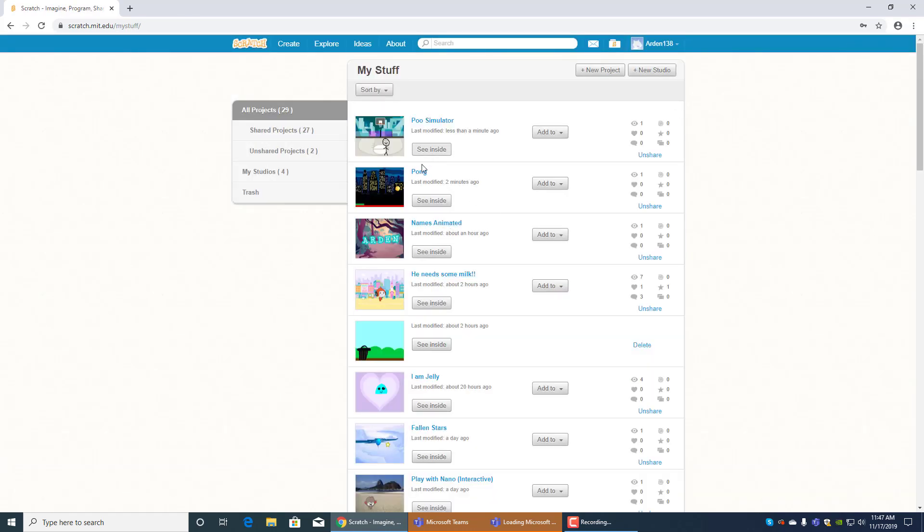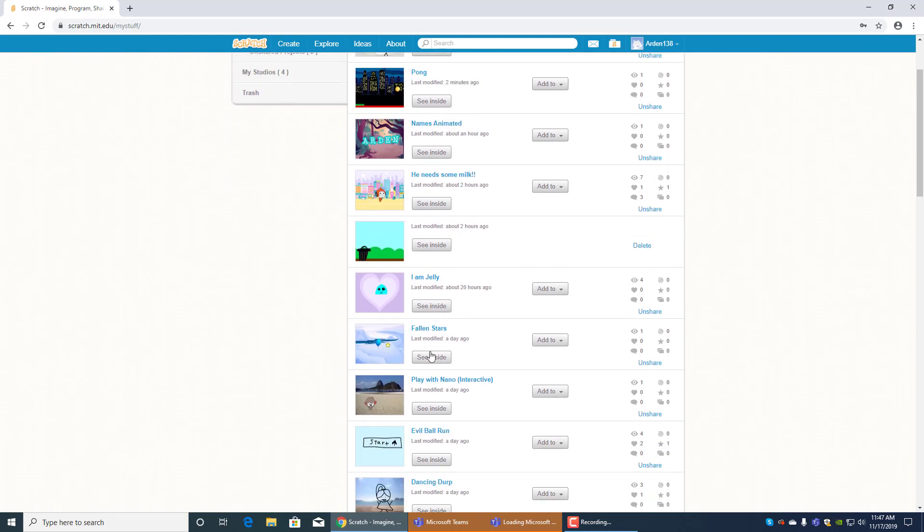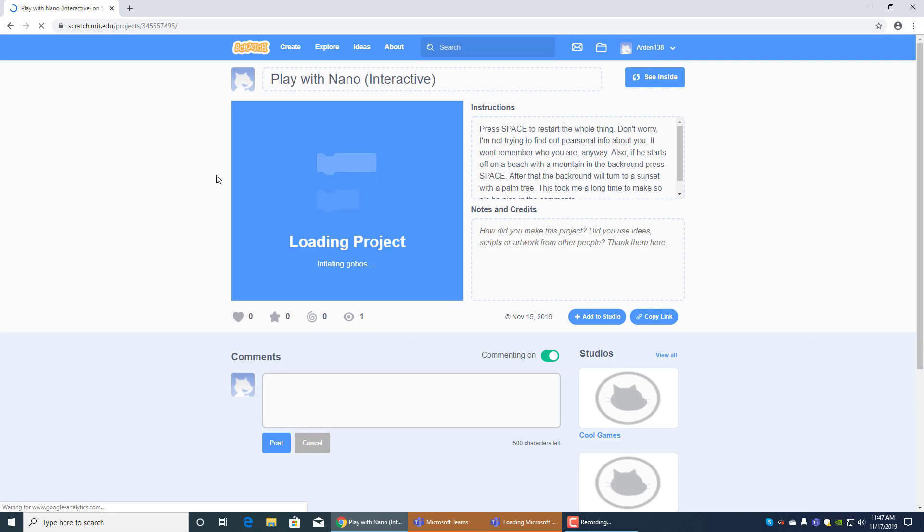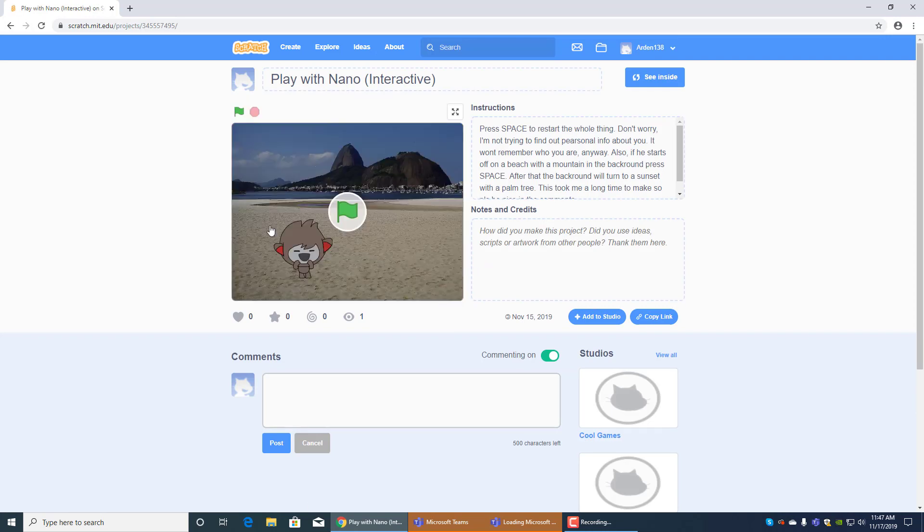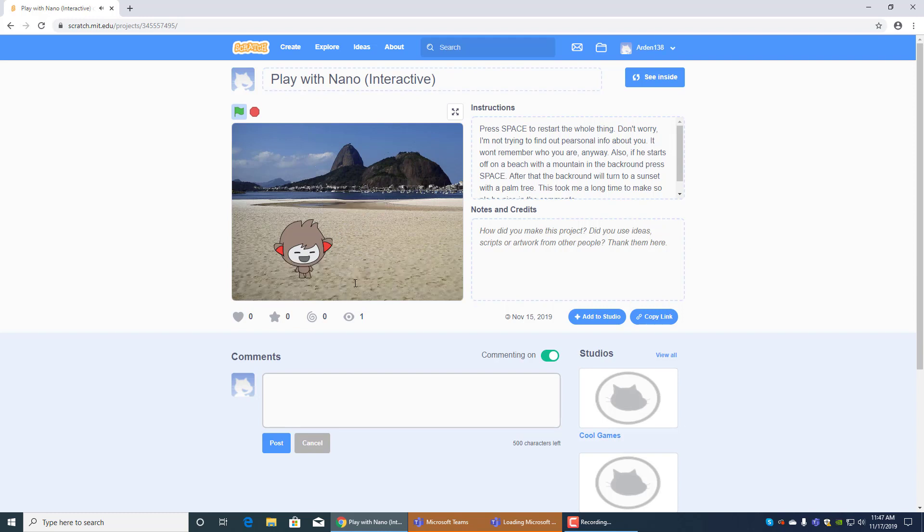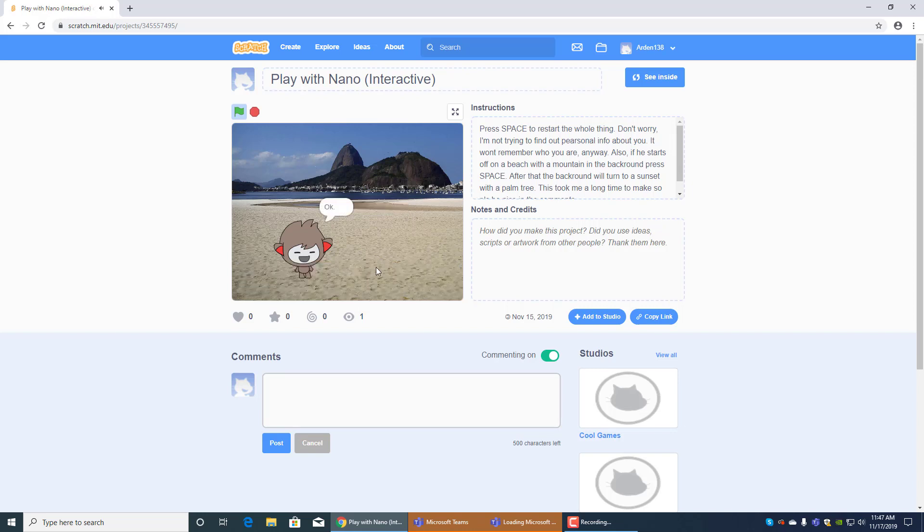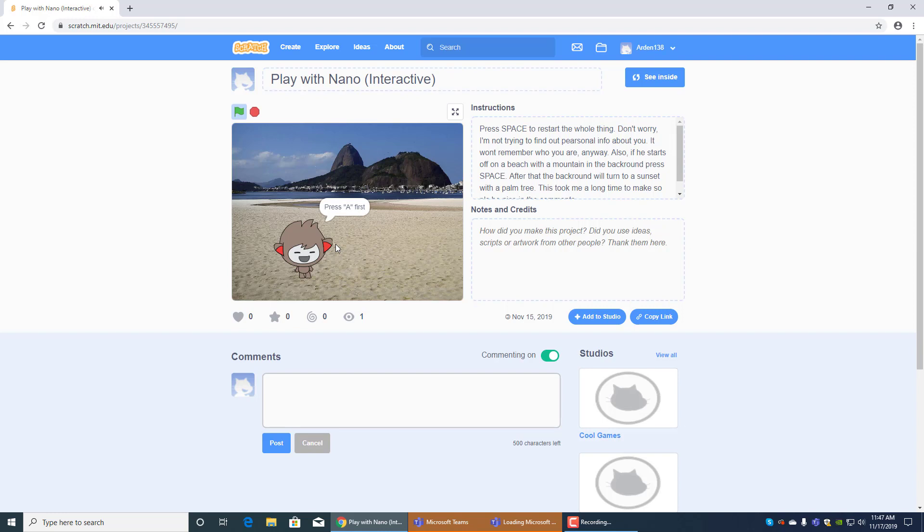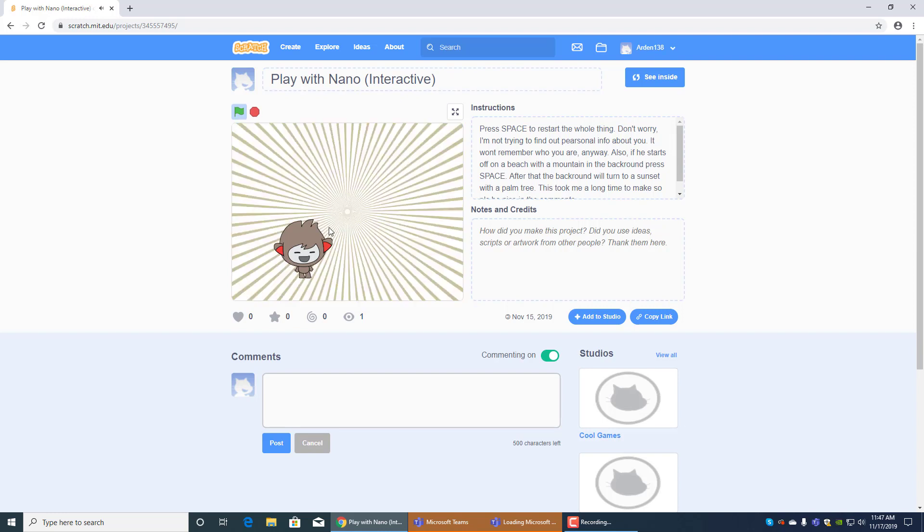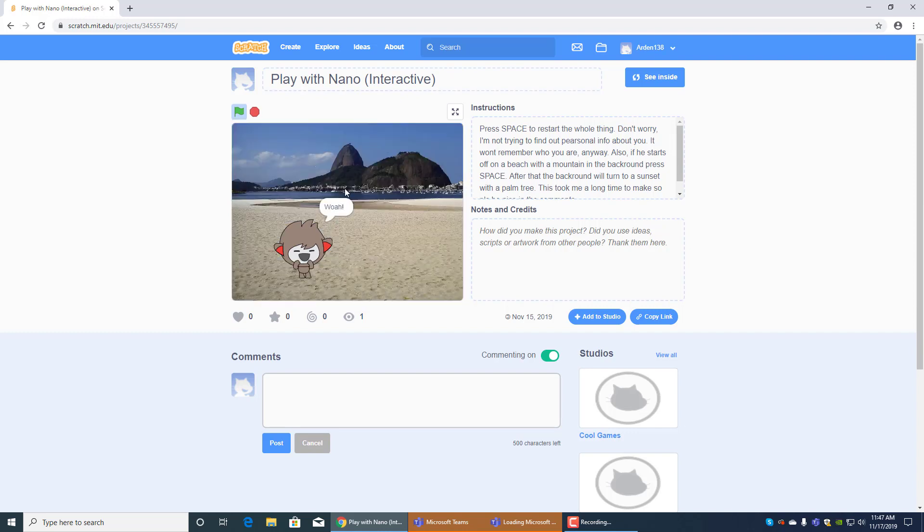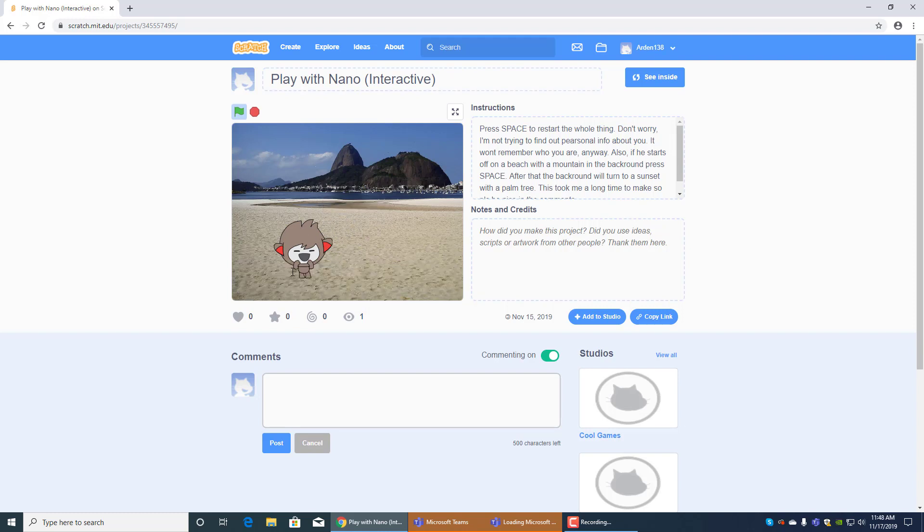And then this one over here is kind of cool. Play with Nano interactive. It's an interactive game where you talk to Nano and play with Nano. It's funny. Just enter your name. And you can be friends with him. It was kind of hard to make him do all of this. And I have to press A to follow his instructions. Look at him. Wasn't that awesome? No, that was not awesome, little dude. Whoa! Did you do that? No, I didn't. I didn't change the bathroom just now. Bye!